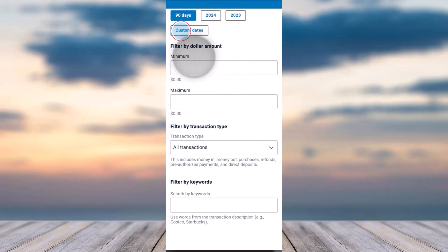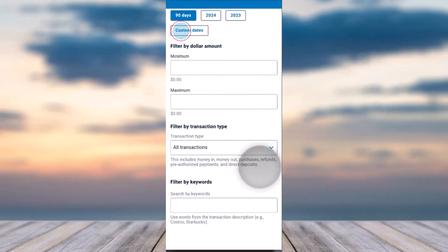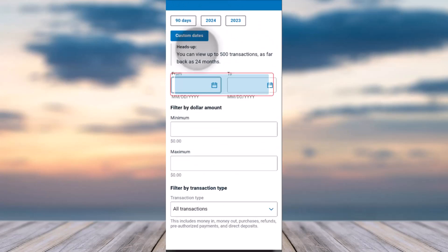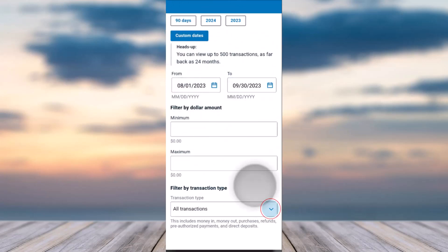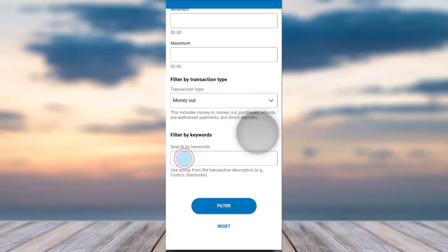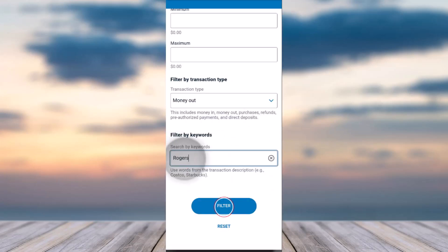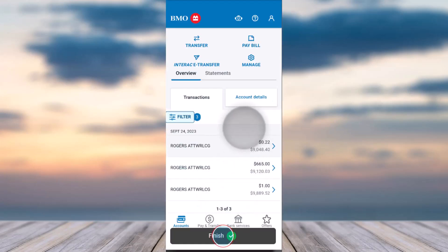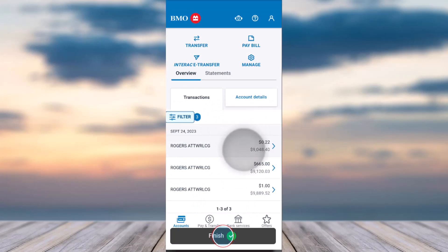You can select a custom date, filter it by dollar amount, transaction type, keyword, and more. Once you've done that, simply tap on the 'Filter' option and it'll apply the filter, making it easy to find the transaction you're looking for.